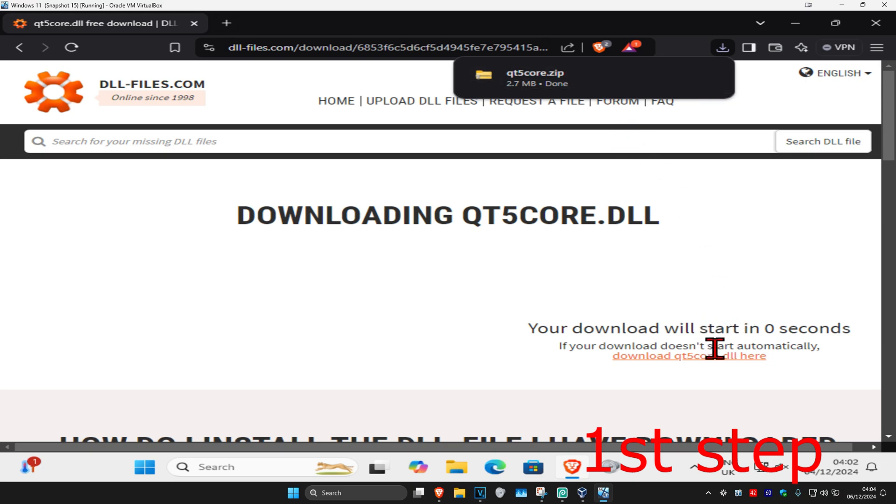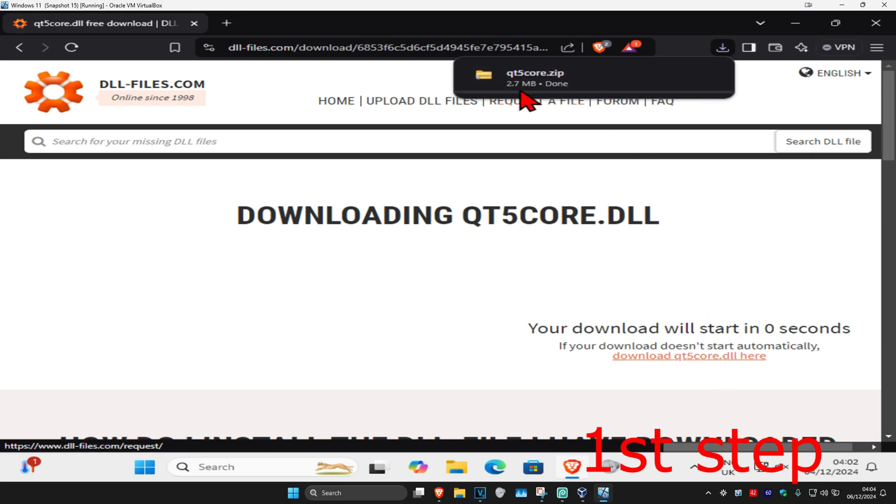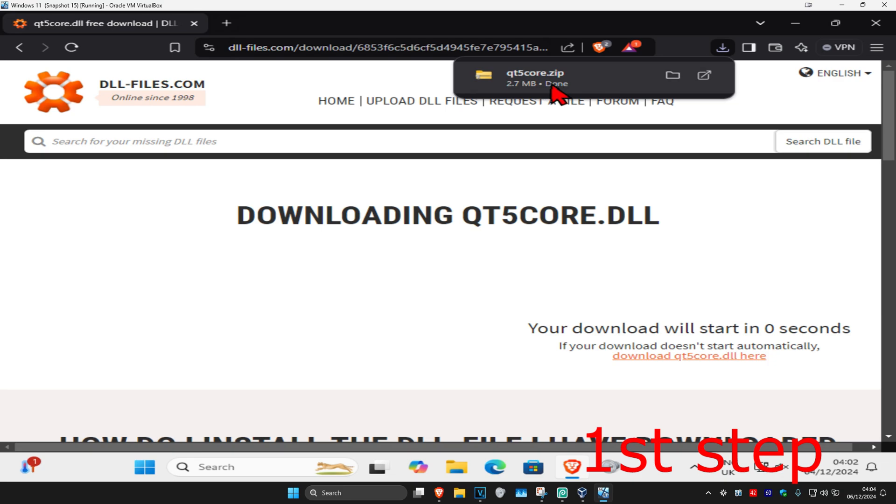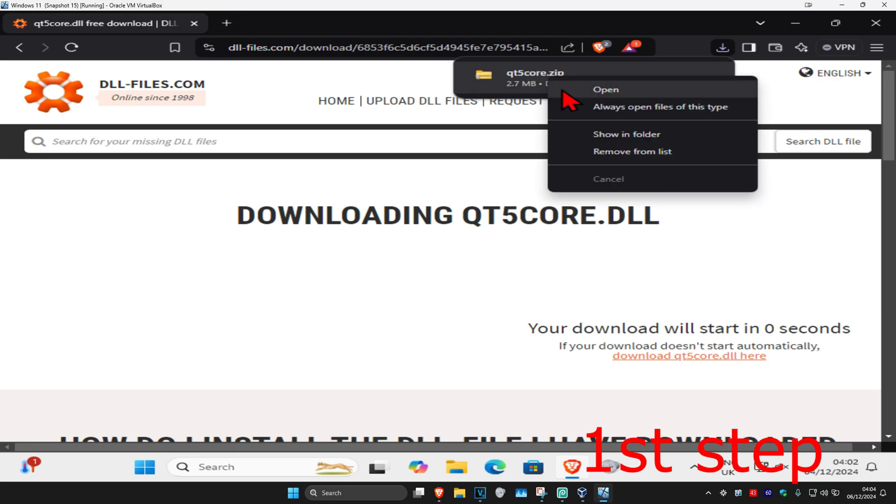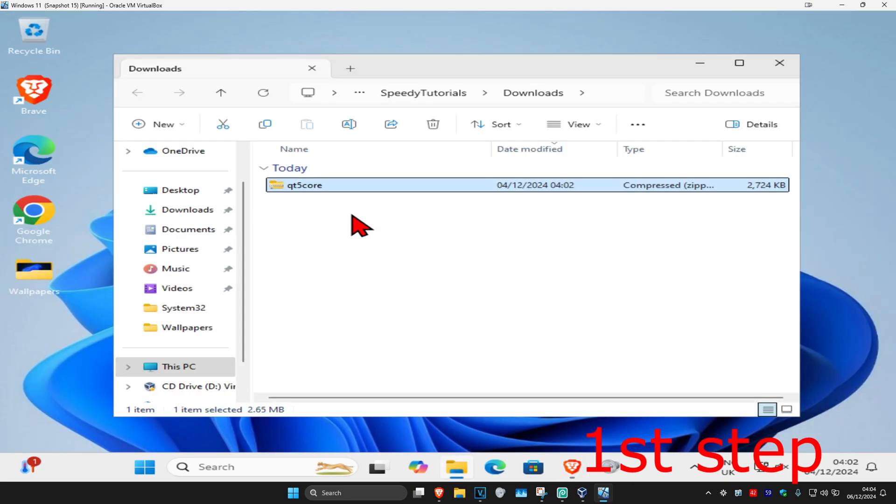If it did not start then you're going to click here which will then start the download for you. Now once you downloaded that you're going to right click on it and then click on show in folder.